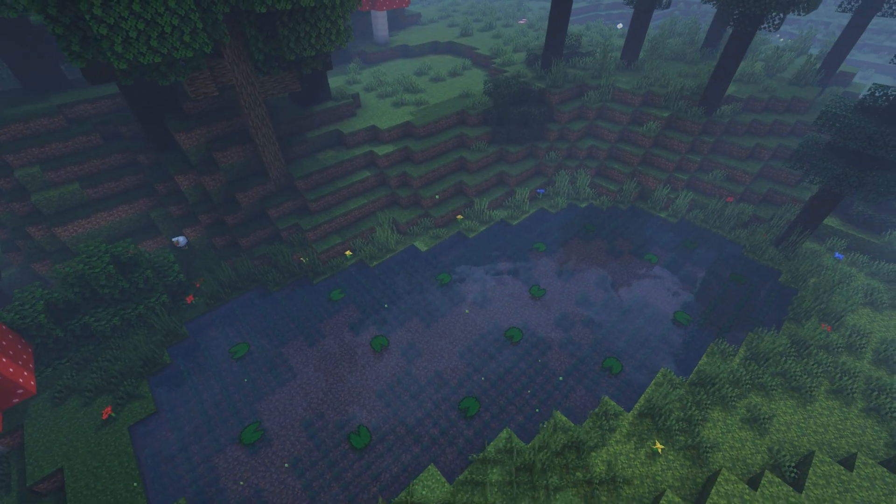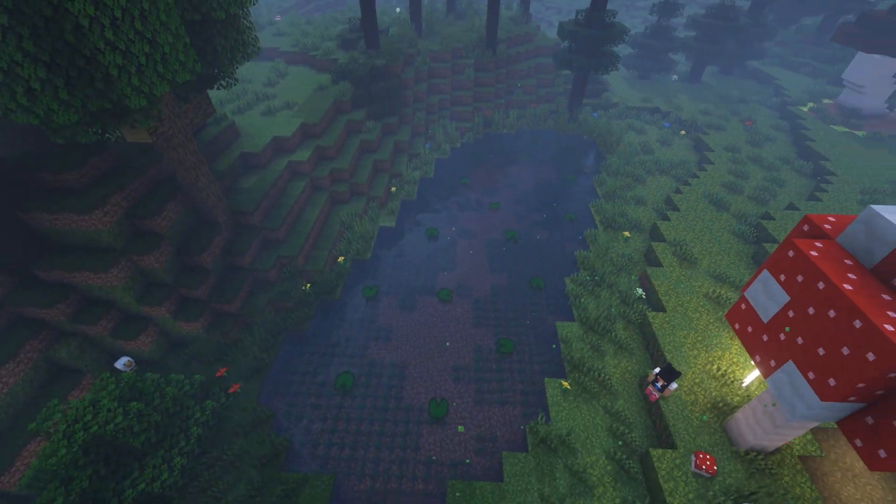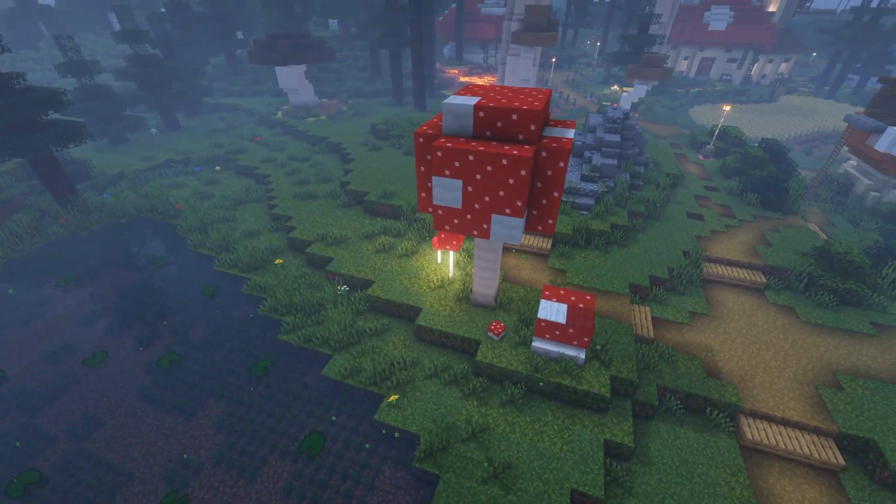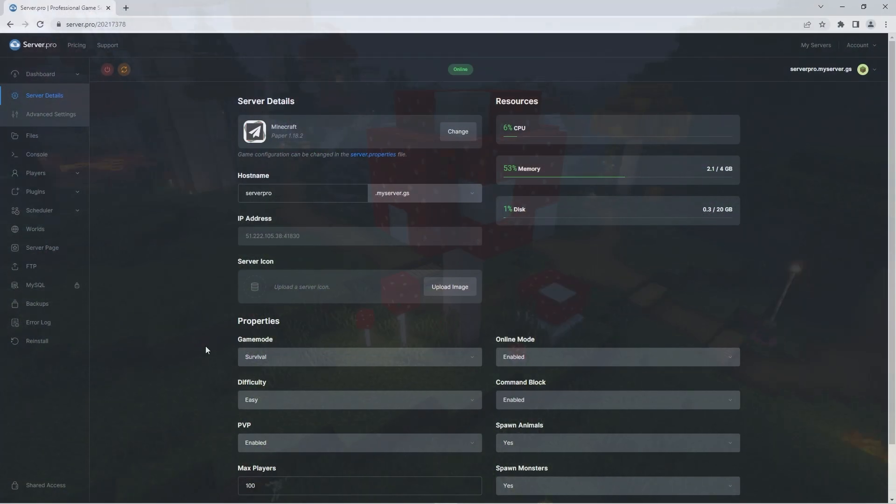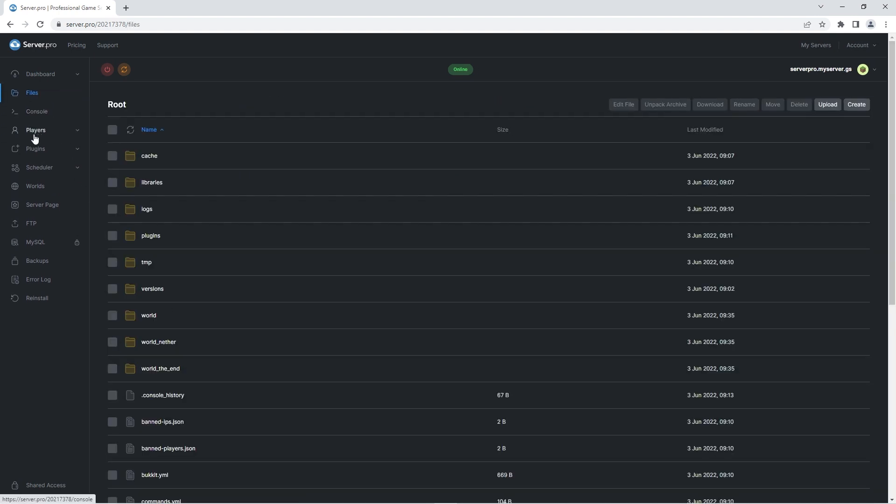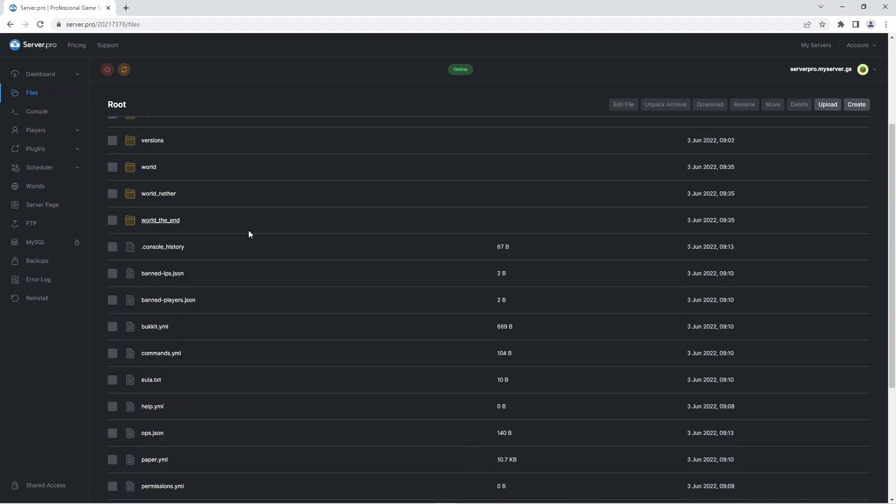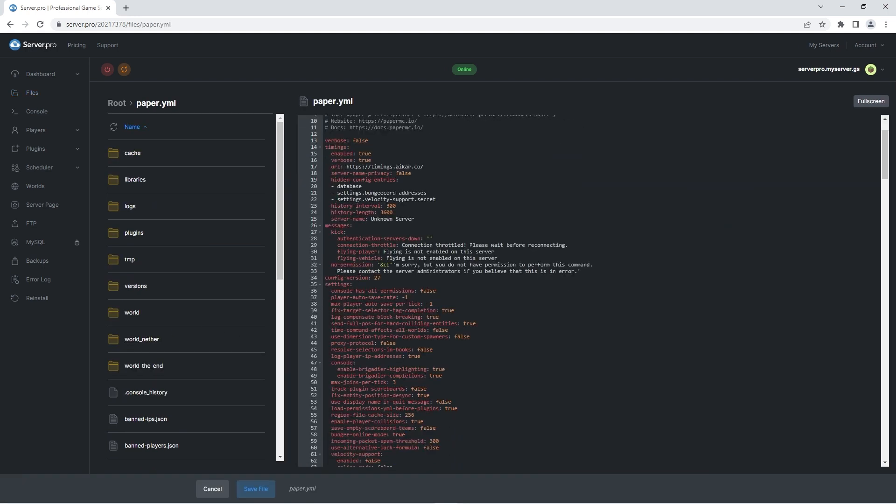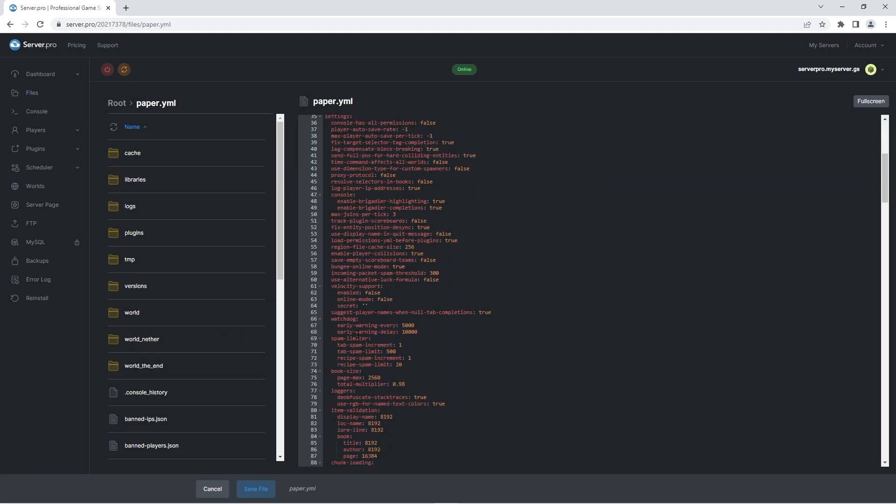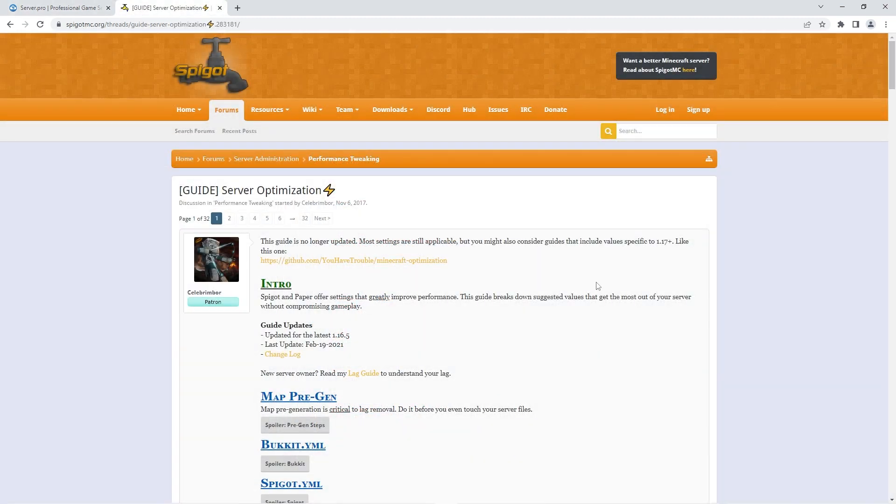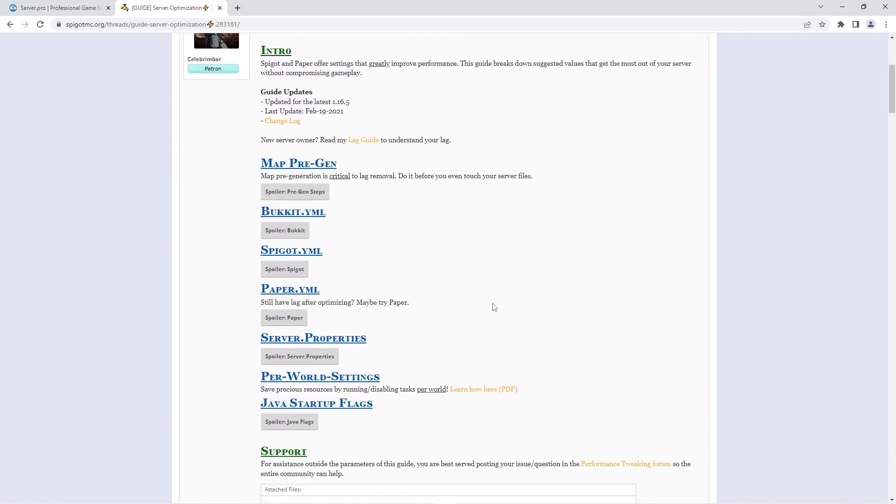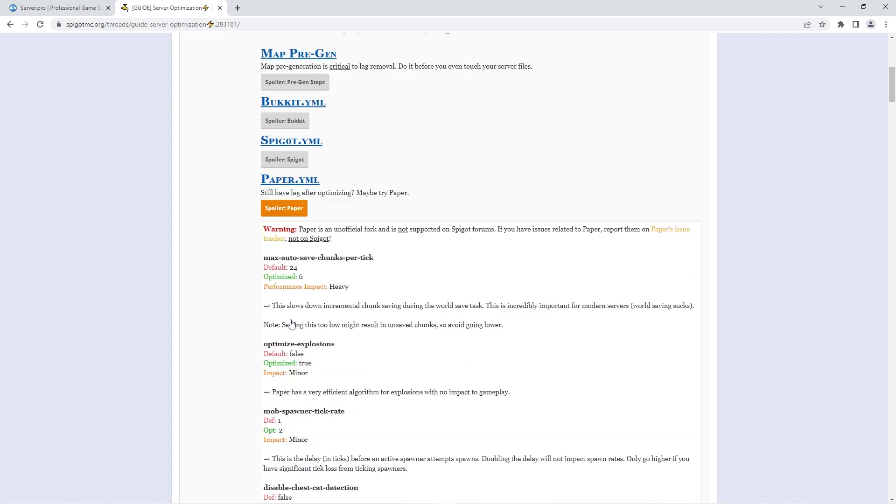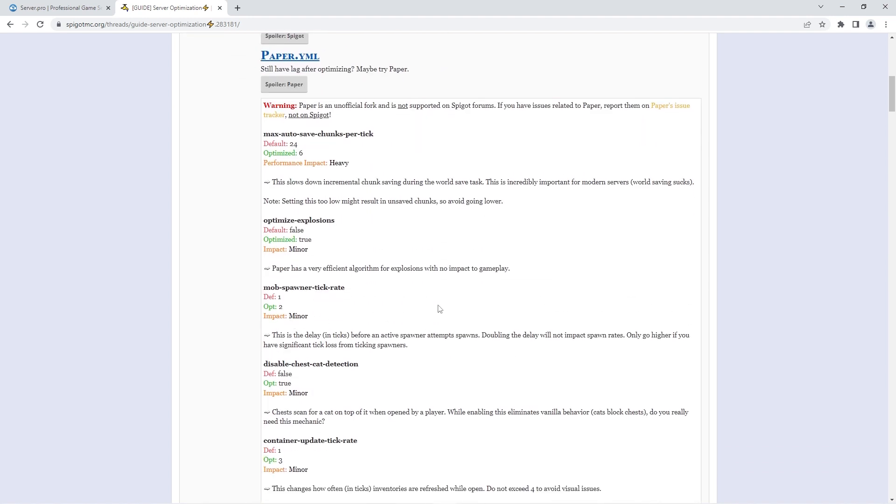After installing paper onto your server you can take further steps in reducing lag by optimizing features in the paper.yml file. To find that file you need to head into your files section and scroll down until you see a paper.yml text document. Inside that file you'll see there are a lot of options you can tweak. If you don't know which features to tweak to increase performance correctly we recommend you follow the settings from this spigot post. The link to this post will be in the description but when you're there you should scroll down and open up the paper.yml spoiler button. That'll show you the best settings for optimal performance.